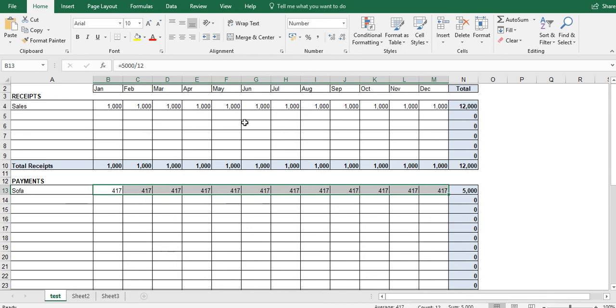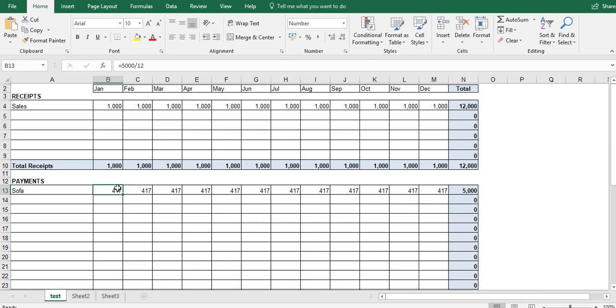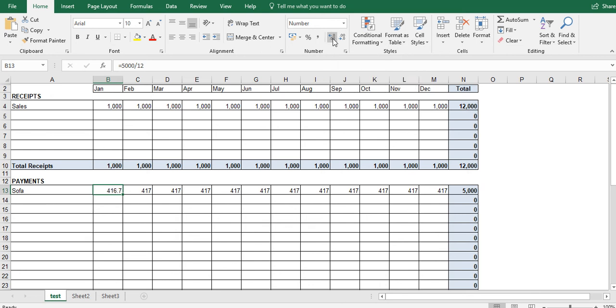One last thing to note here is that actually 5,000 divided by 12 is not 417. If we take a cell here, and I click up on this number up here, what happens is we can, Excel shows you all of the decimal points that it actually is. So in fact, 5,000 divided by 12 is 416.667.